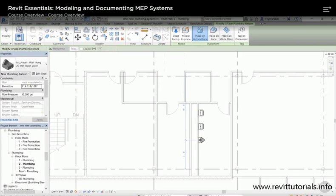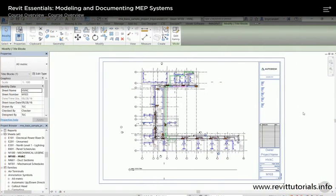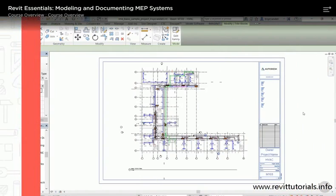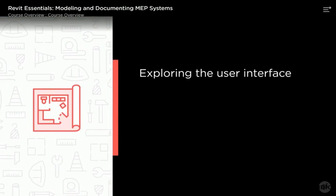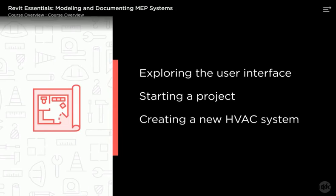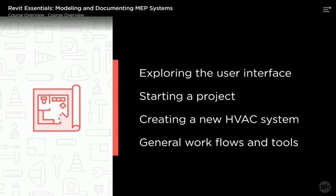In this course we are going to explore the essentials of how to use Revit MEP. Some of the major topics that we'll cover include exploring the user interface, starting a project, creating a new HVAC system, and general workflows and tools.